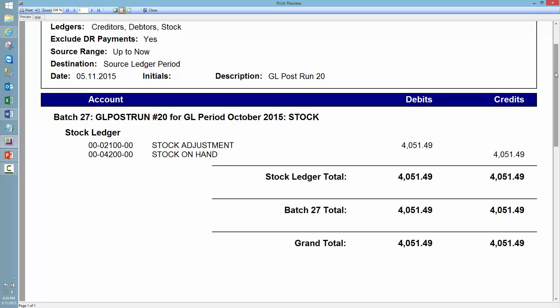So again, you have to be very aware that these transactions, these journals are occurring behind the scenes whenever you perform a stock take.